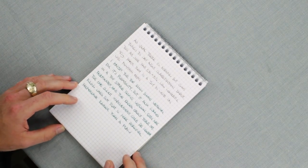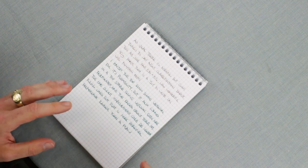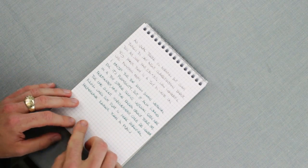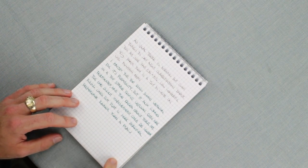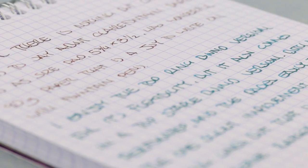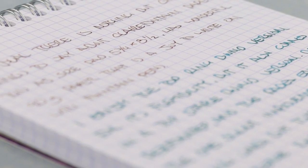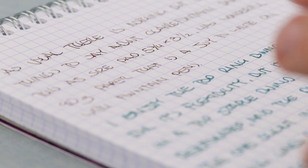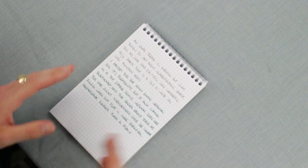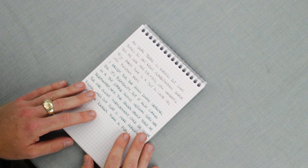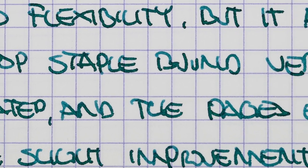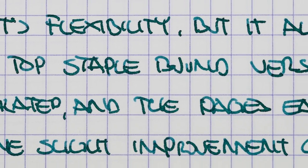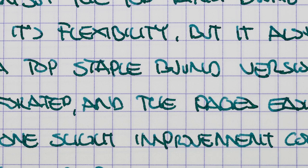The only thing I have to complain about this notebook is the rulings are a little harsh. It's a light, if not dark, blue and I feel like it provides too much contrast on the page. My personal preference is lighter rulings, but it's a small thing when you're considering the quality of the paper.